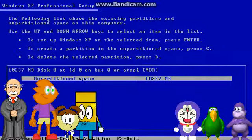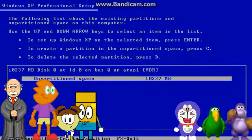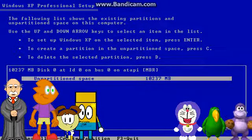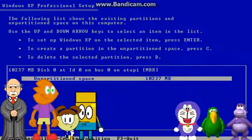The following list shows the existing partition and unpartitioned space on this computer. Use the up and down arrow keys to select an item in the list. To set up Windows XP Media Center Edition 2002 on the selected item, press Enter. To create a partition in the unpartitioned space, press C. To delete the selected partition, press D.